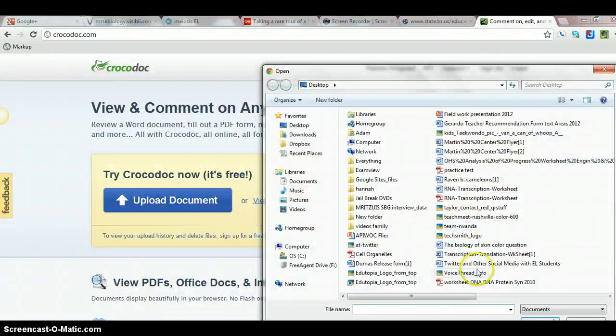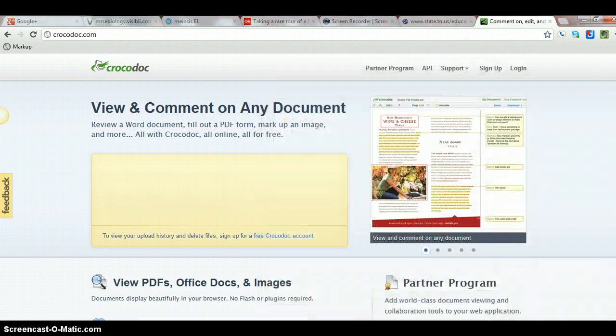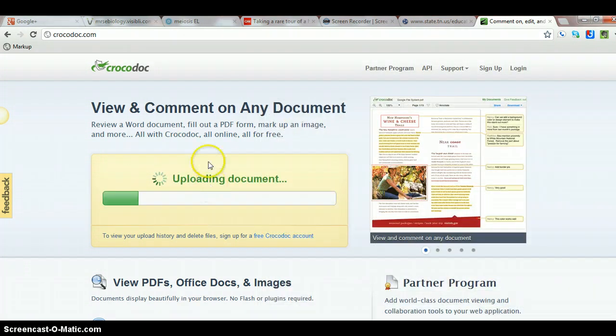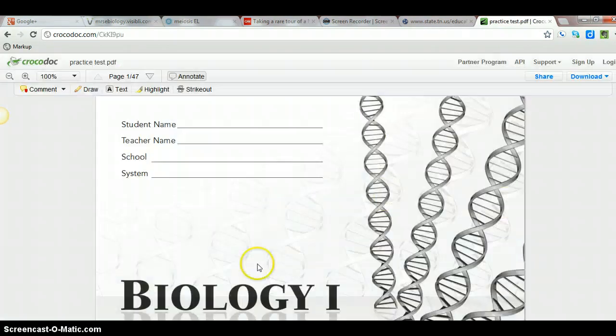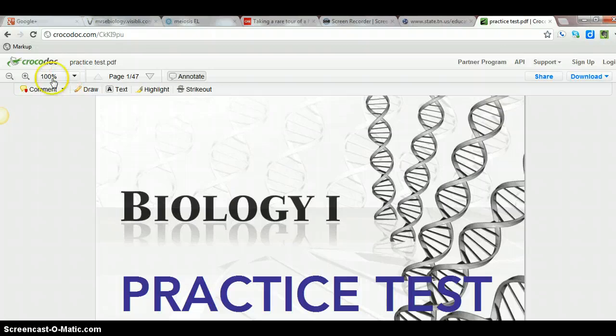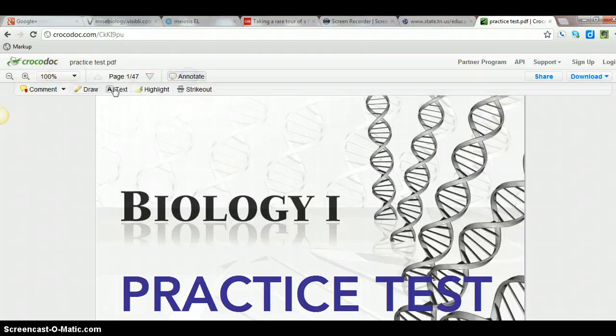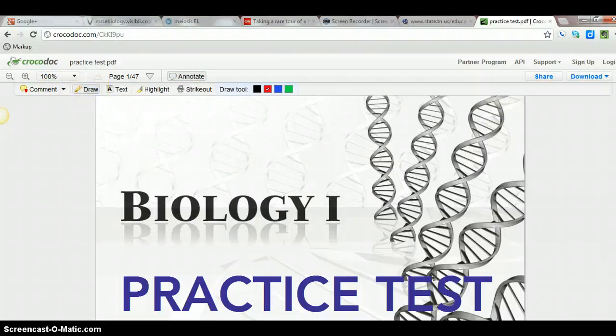So I come over here, I find the practice test, there it is right there. Open it and it's going to upload it for me. All right, so now it's uploaded and you can see I've got some options here for how I want to annotate. So I'm going to do drawing and I'm going to get down to a question that I want to work on with a student.